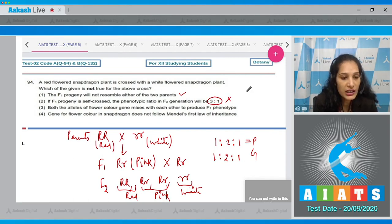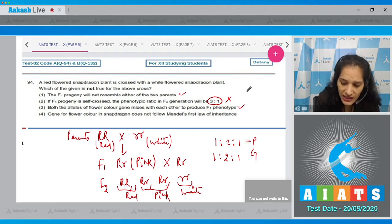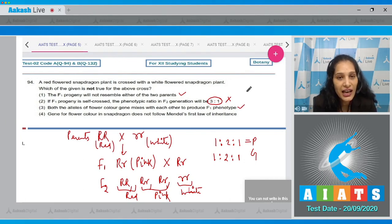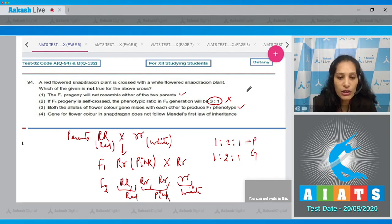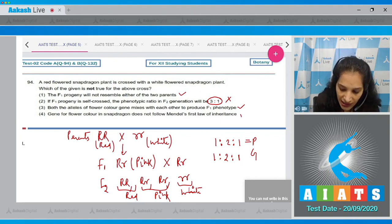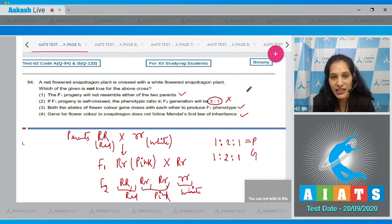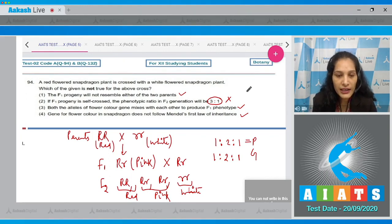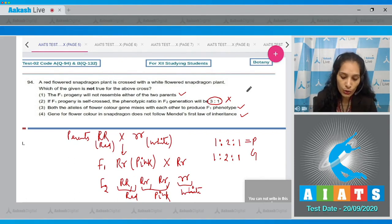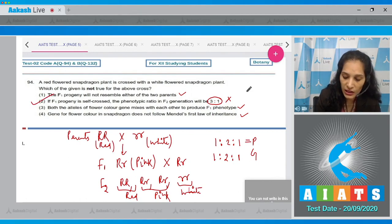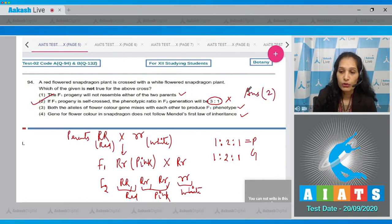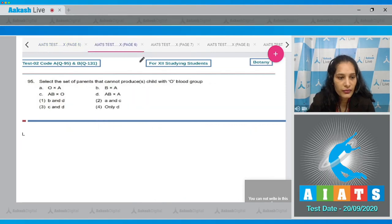The statement that both alleles mix to produce the F1 phenotype is correct — red and white mix to produce pink. The statement that the flower color gene in snapdragon does not follow Mendel's first law of dominance is also correct, because Mendel's law states one allele is dominant over the other. Since option two (the 3:1 ratio claim) is incorrect, that is the correct answer for this question.